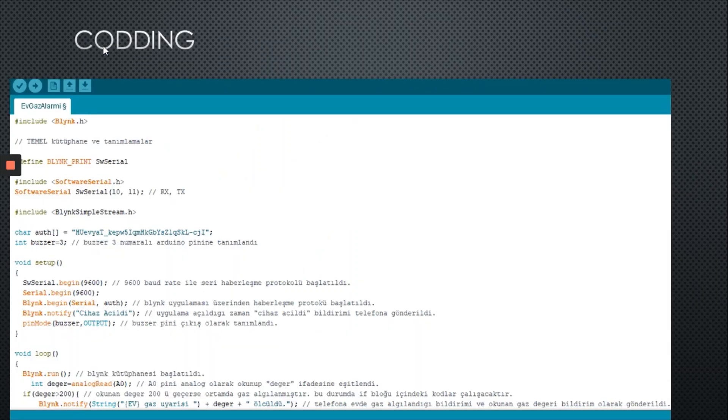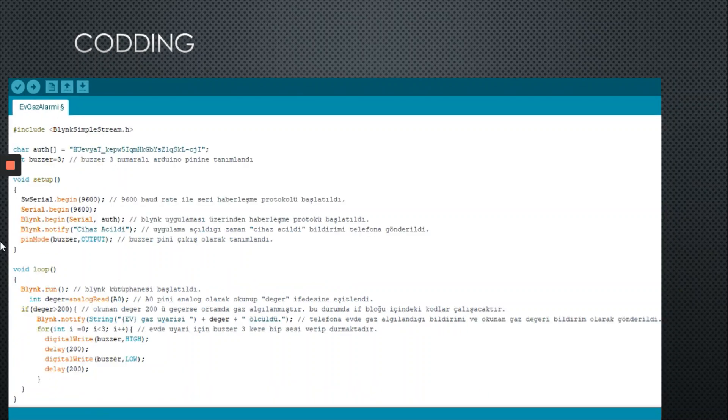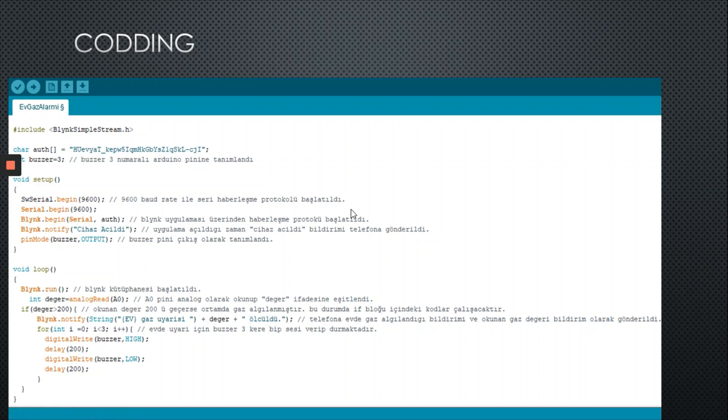So here is the coding part. The most important part in the code is here, right there. The value of gas leakage level is 200. You can see 200. I set this. It can be changeable.